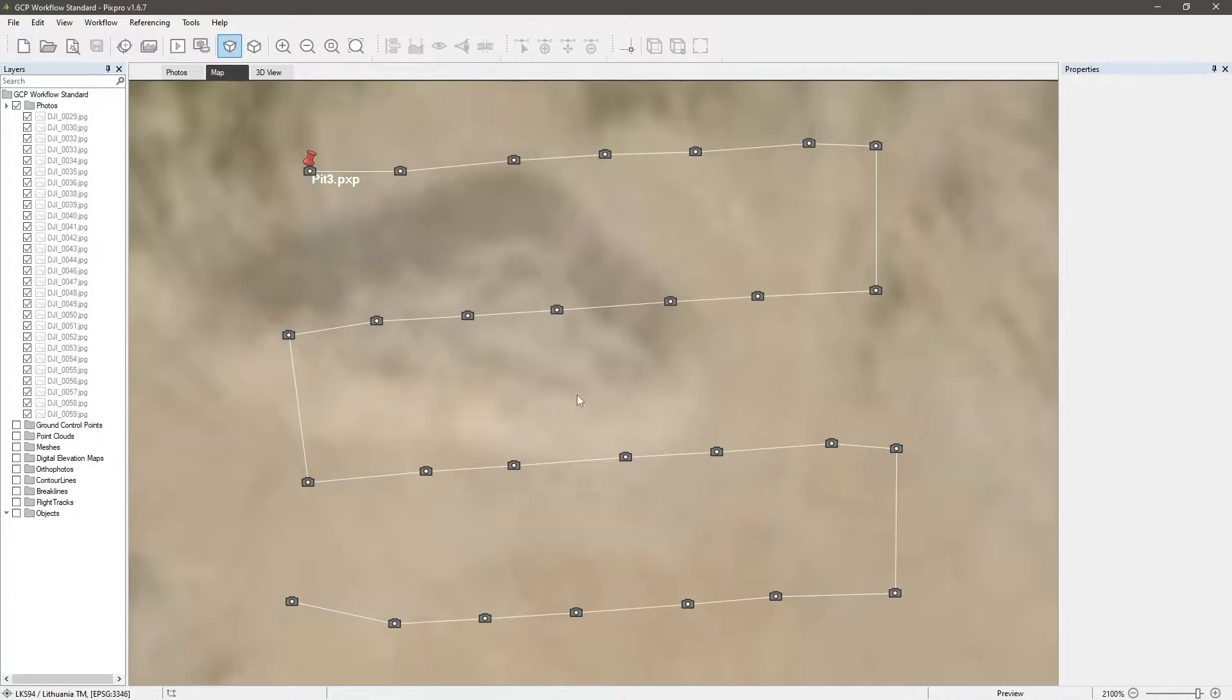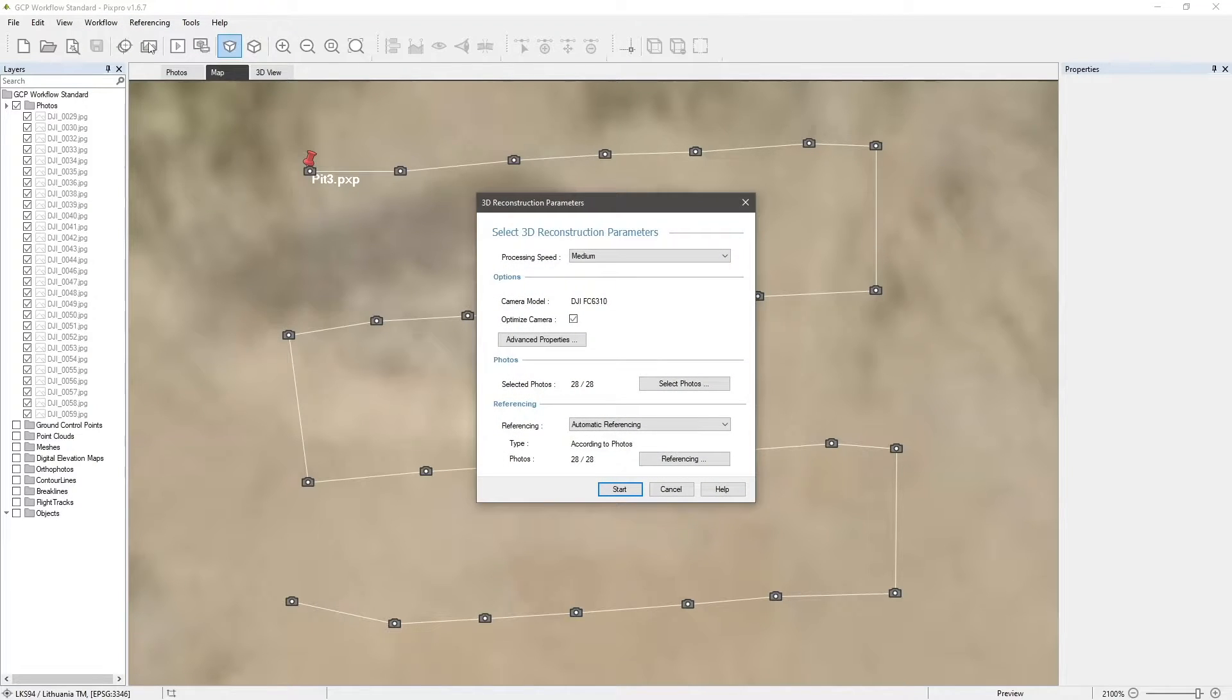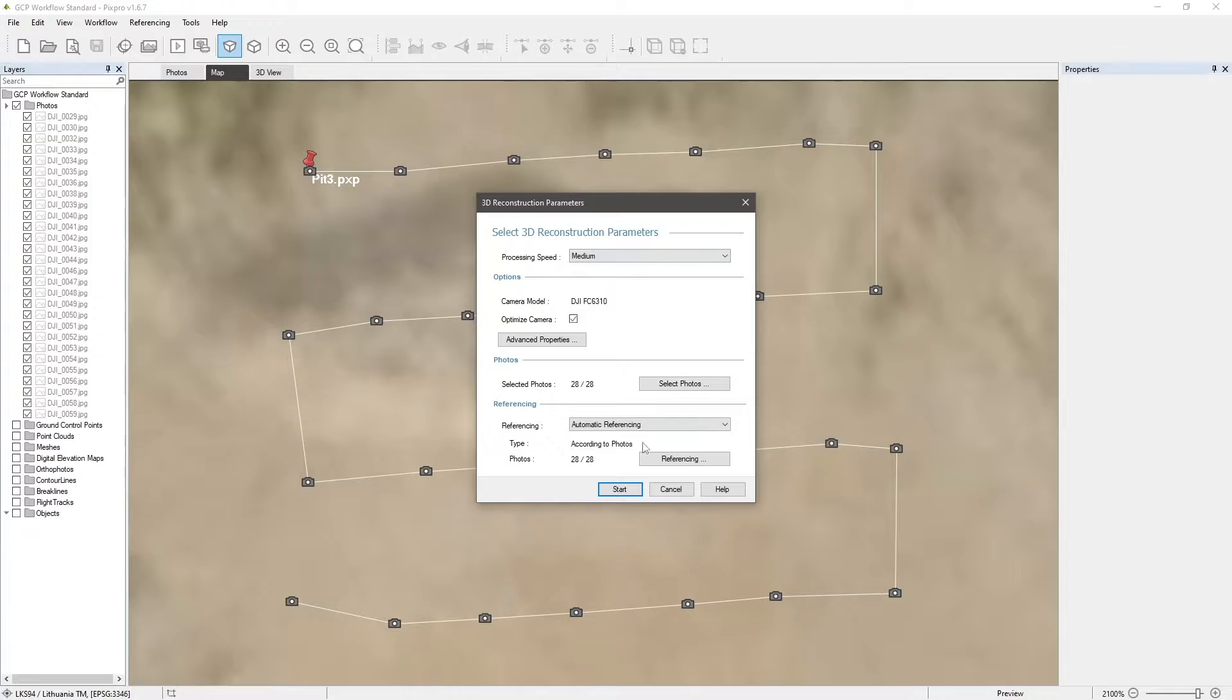Now, let's perform 3D reconstruction from the workflow menu. An important step for our standard GCP workflow. Default settings will do. Click start.